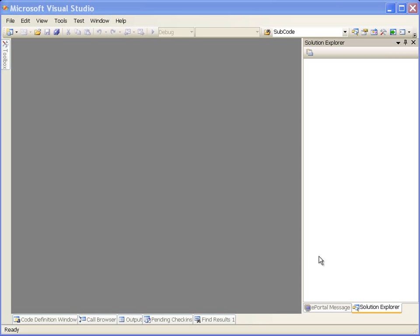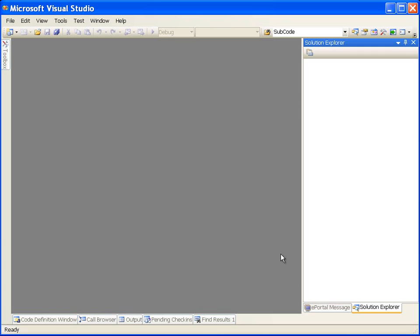ClearPath ePortal Developer is installed as a plugin to Microsoft Visual Studio IDE. Let's see what new project types have been added to Visual Studio IDE after installing ClearPath ePortal Developer.